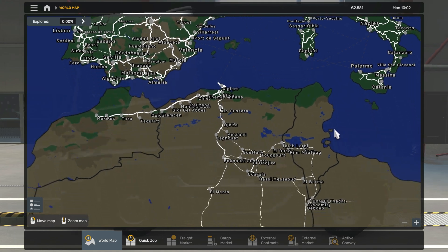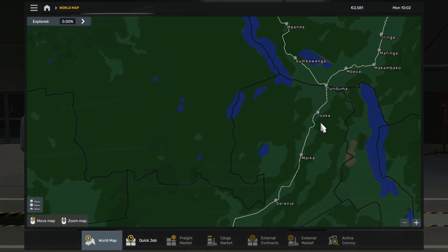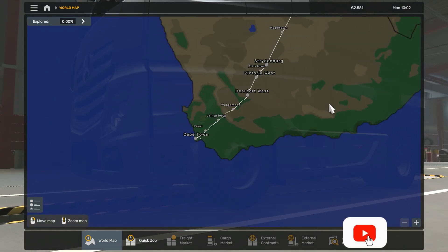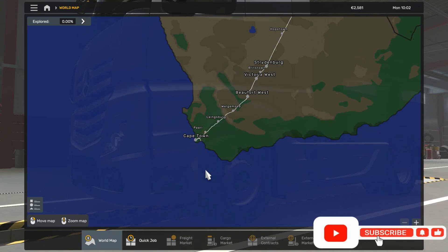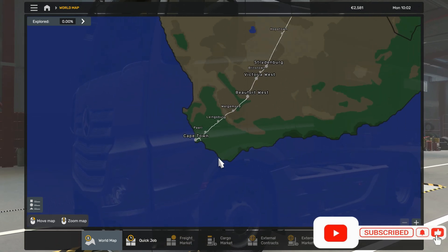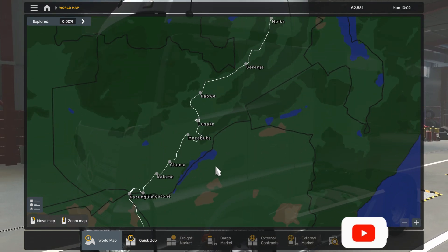Now as you can see, we have a giant combo map which runs from Cape Town, South Africa all the way to Europe. Before you close this video, please give it a thumbs up.